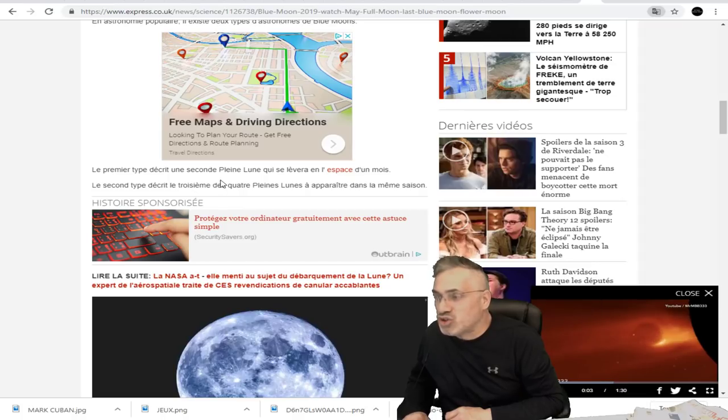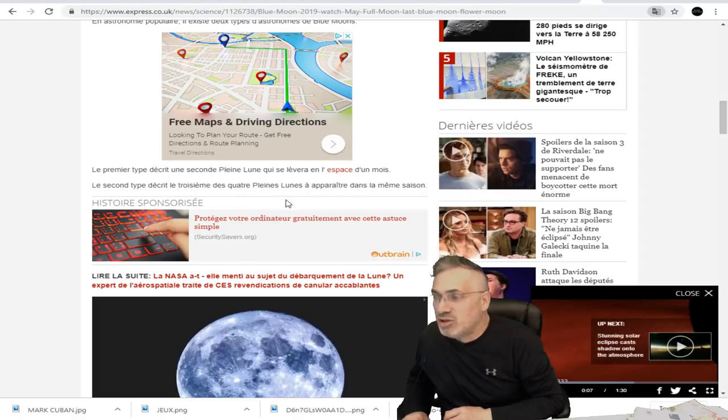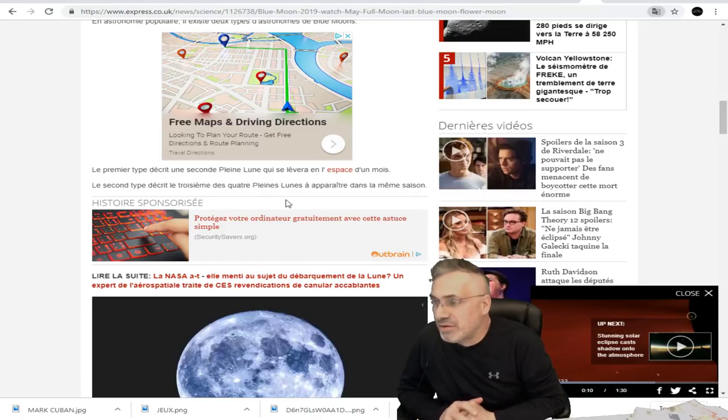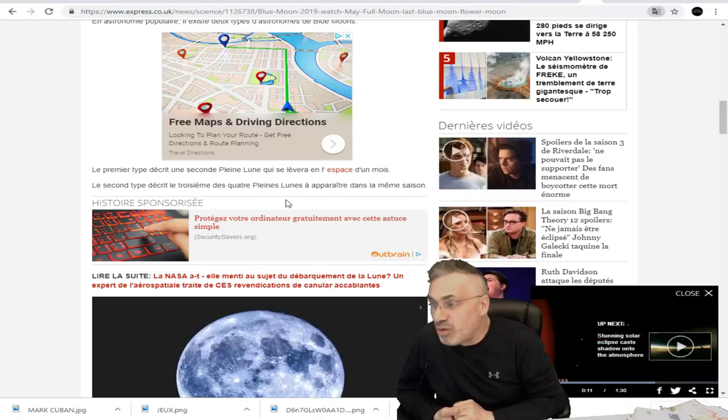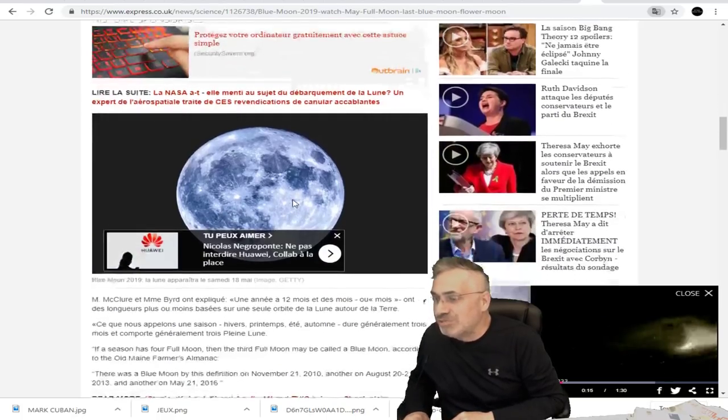Le premier type décrit une seconde pleine lune qui se lèvera en l'espace d'un mois. Et le second type décrit le troisième des quatre pleines lunes à apparaître dans la même saison.